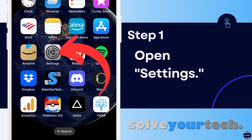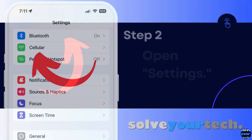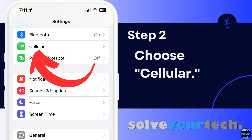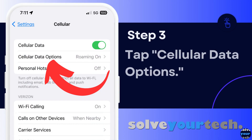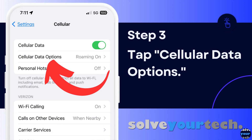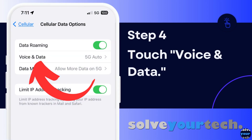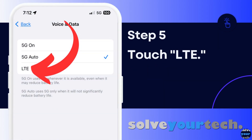Now that we've gone through the full method of how to turn off 5G on an iPhone 13, we're going to go through each step individually. Start by opening the settings app on your iPhone. Scroll down and tap the cellular option on this menu. Touch the cellular data options button near the top of the screen. Choose the voice and data option near the top of this screen. Select the LTE option on this menu to disable the 5G option. Now your iPhone will no longer attempt to connect to a 5G network when there is one available.